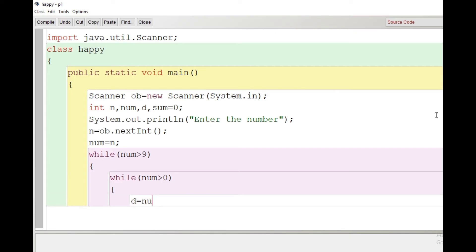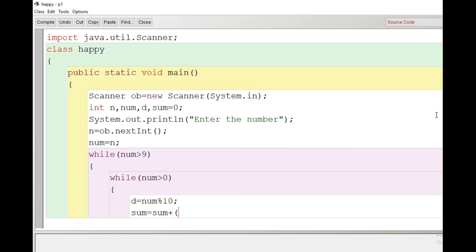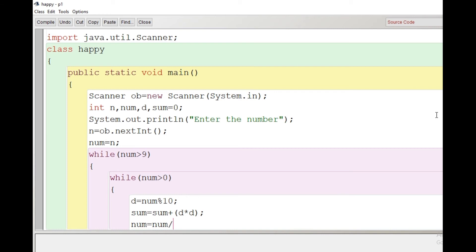The second loop process we have done in many programs: while num is greater than 0, then d = num % 10, and find the sum: sum = sum + d * d (the square of the digit). Now it's time to divide the number by 10: num = num / 10. So the loop closes here.